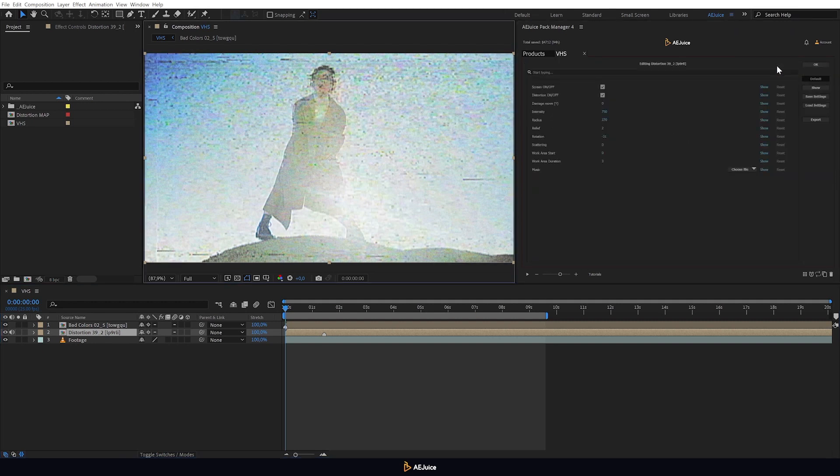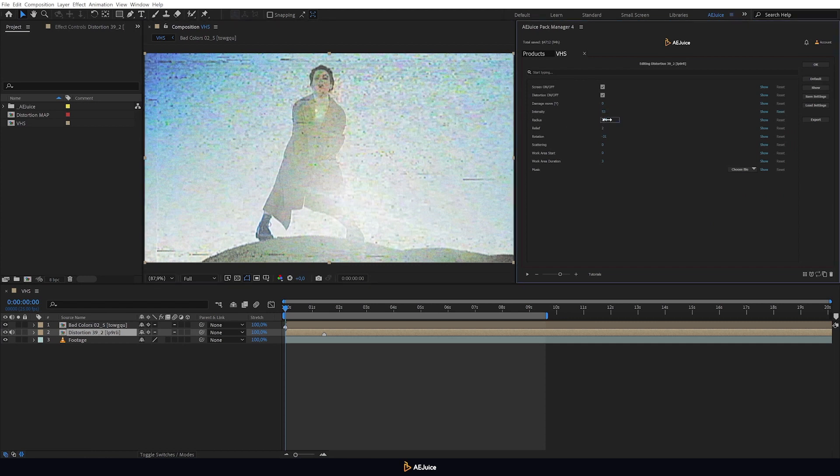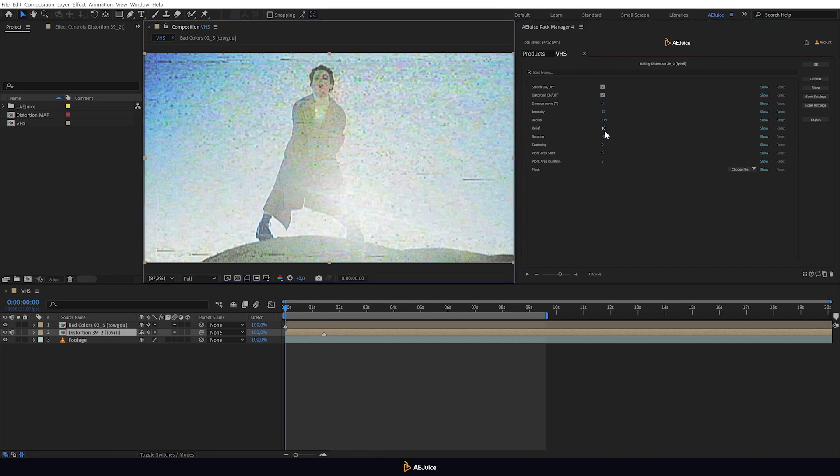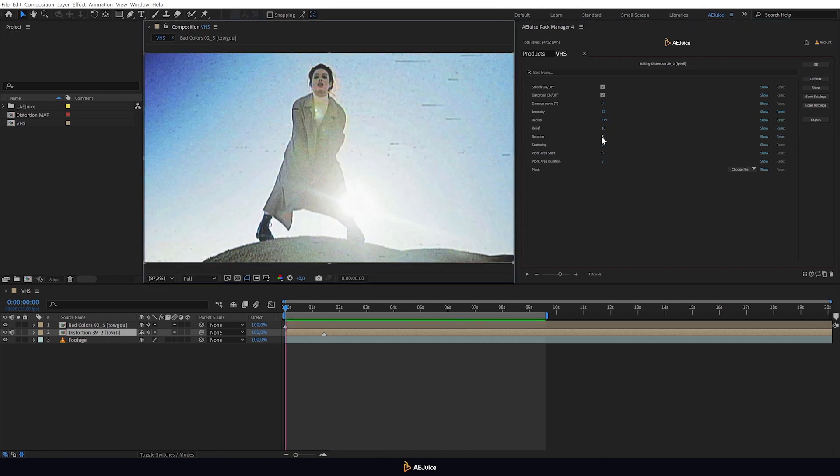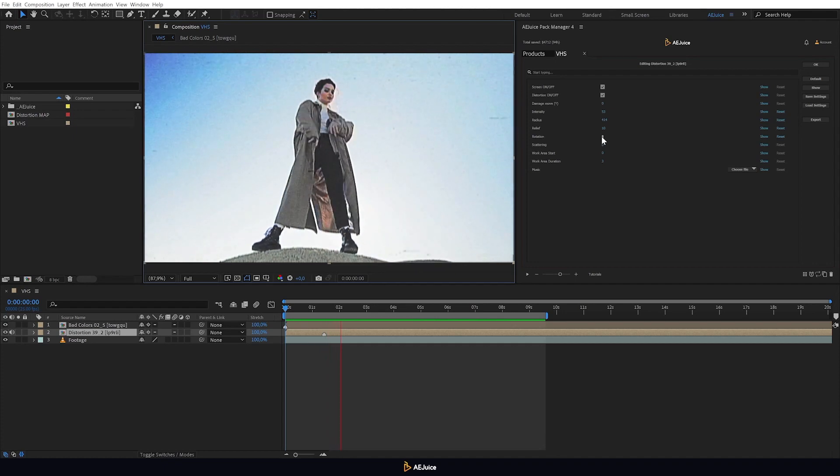You can customize each preset. On the Edit panel, we can apply deeper adjustments to the effect. Change its intensity, adjust the distortion radius, also experiment with relief and much more. This is one of the main advantages of this pack.